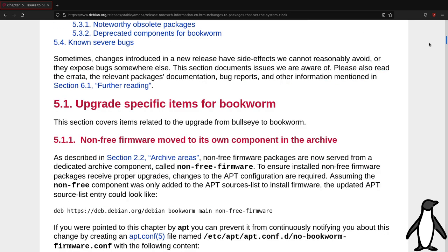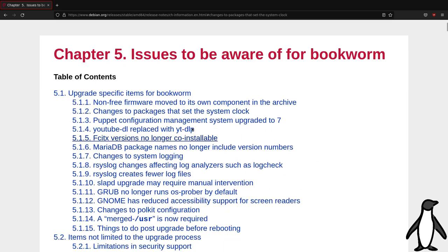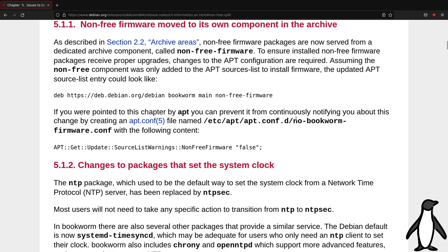Other important updates are the new non-free firmware Debian archive and the behavior of pip, one of Python package managers.